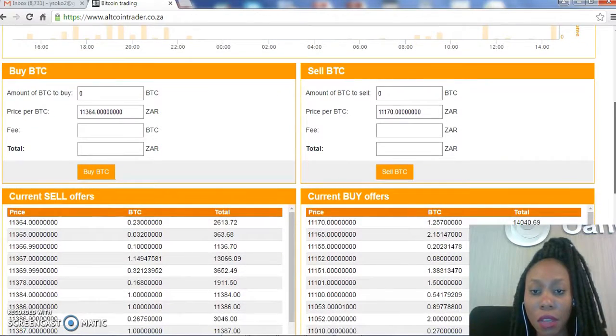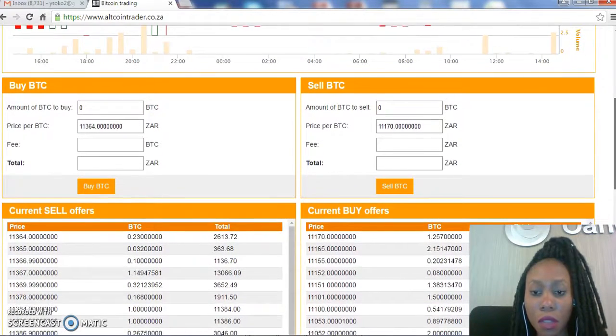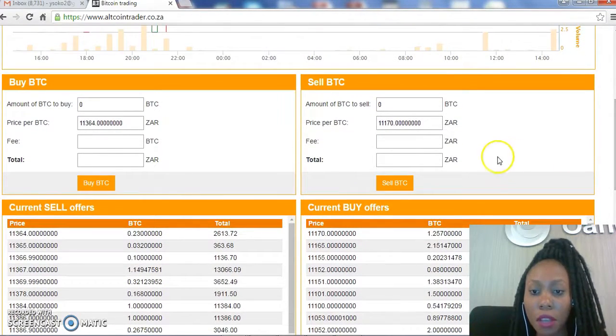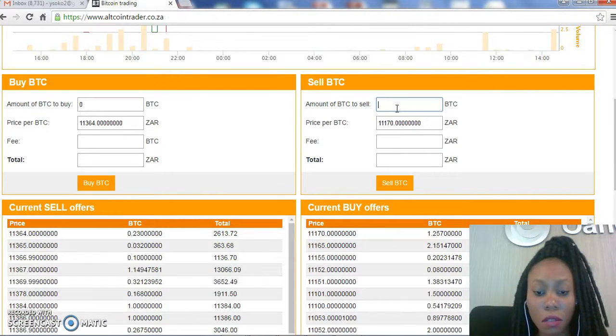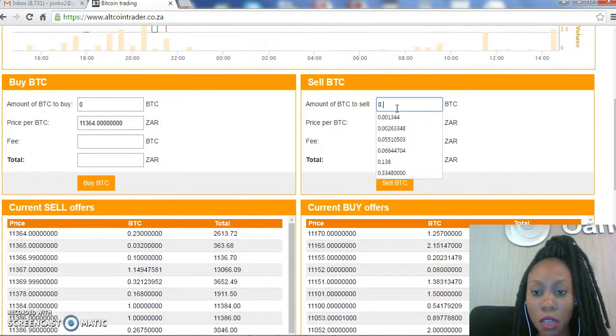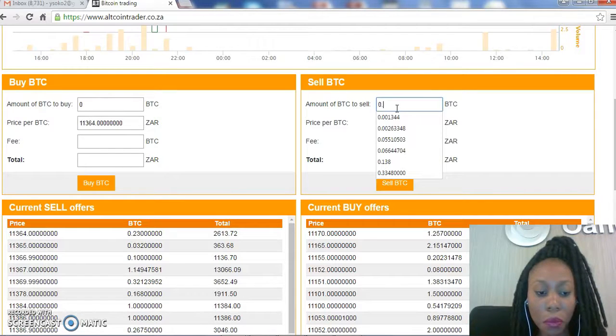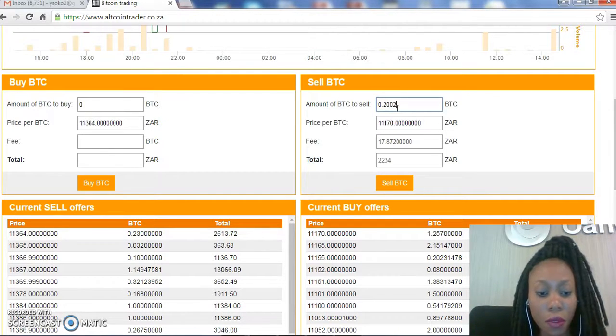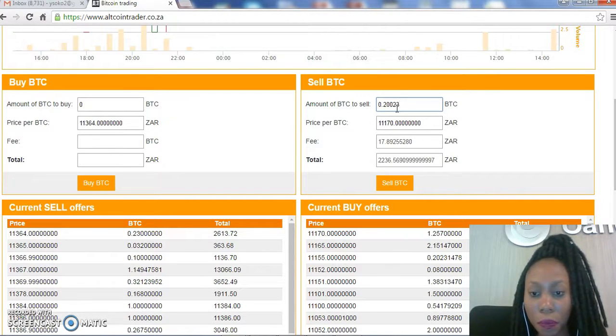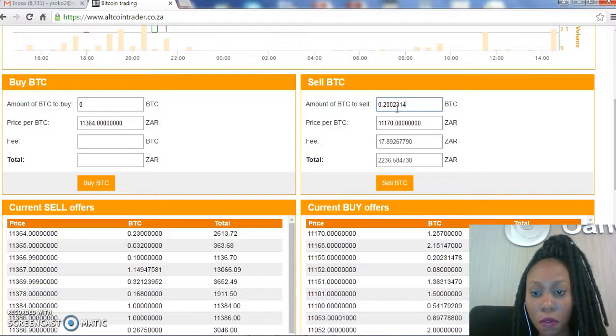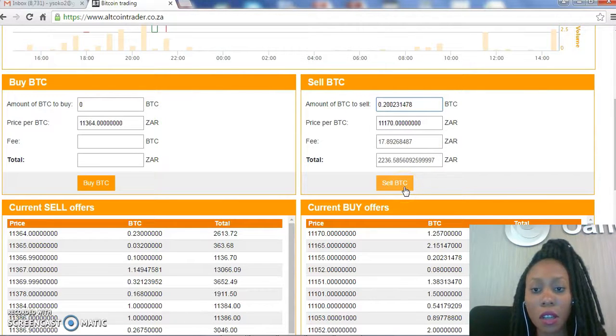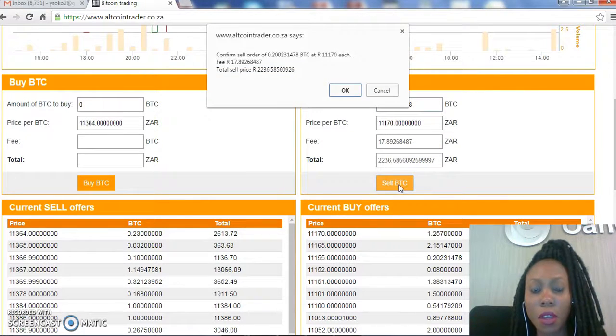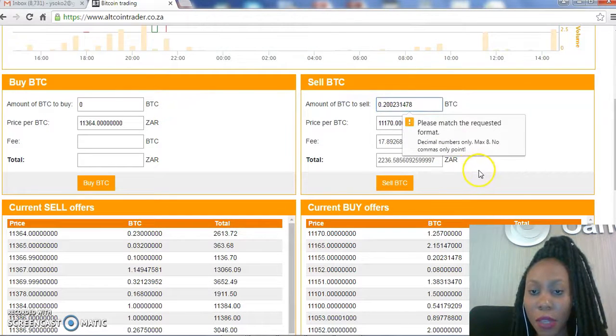We'll just put in the amount there. We'll choose 0.23231478 and then click on Sell BTC. As you can see, it's as easy as that.